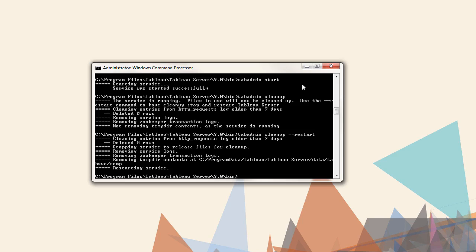The backup we just took lives in the bin directory and is named Server Backup, dash, the date. Let's restore it. First, we'll stop the server. The command is tabadmin stop.